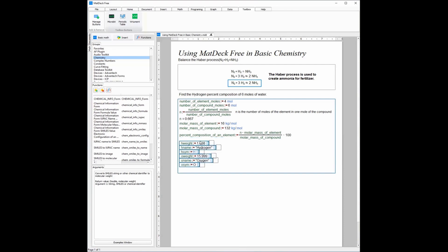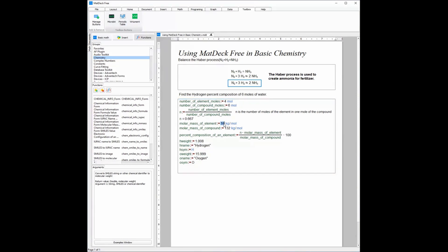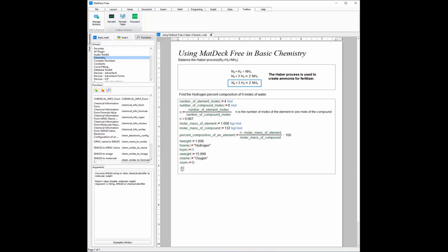Now that we have the atomic weight of hydrogen and oxygen, we can input the molar mass of the element, which in this case is 1.008. The molar mass of the compound is 2×H_weight + O_weight, which I am going to write as a variable so we can keep our degree of accuracy. So 2 times H_weight plus O_weight equals 18.015, which I am going to put as the molar mass of the compound.